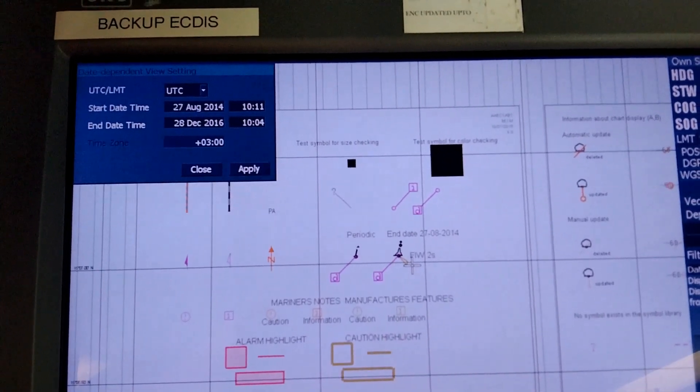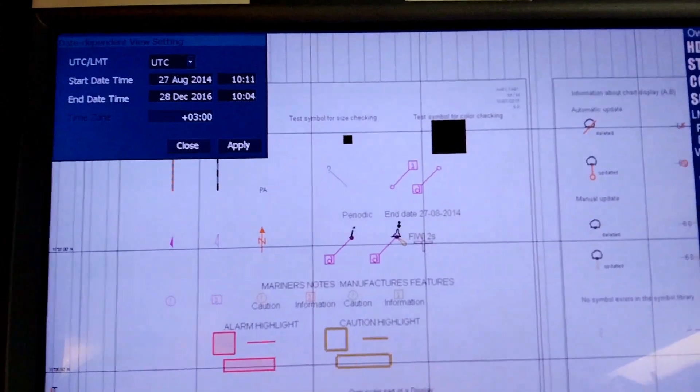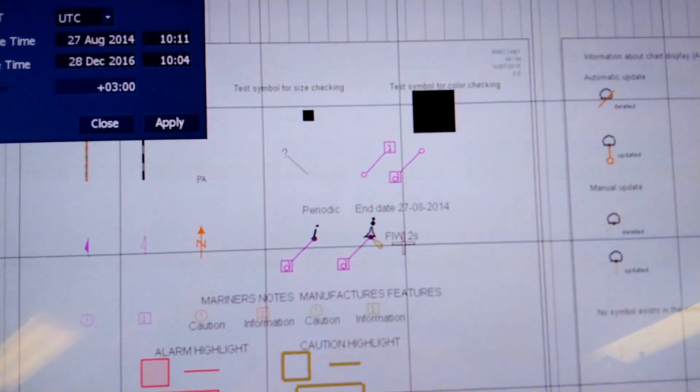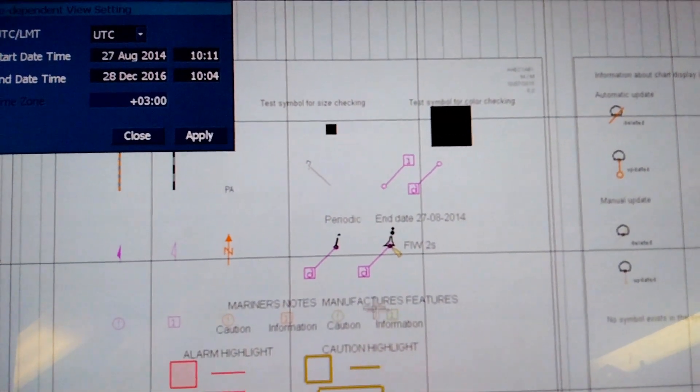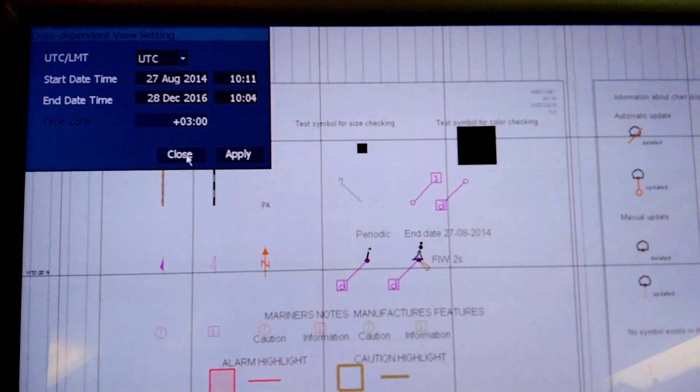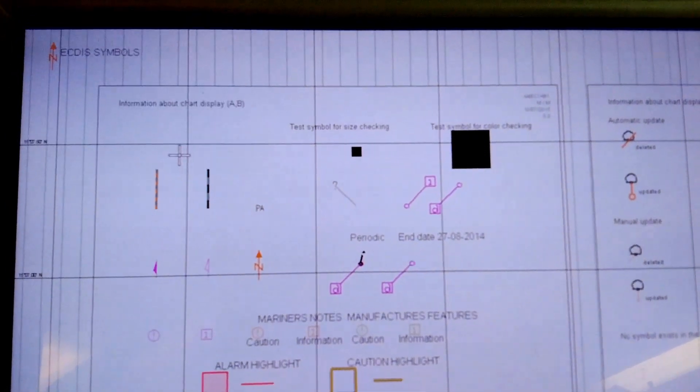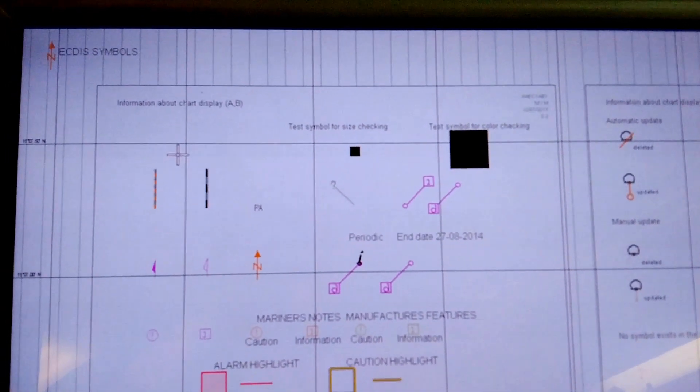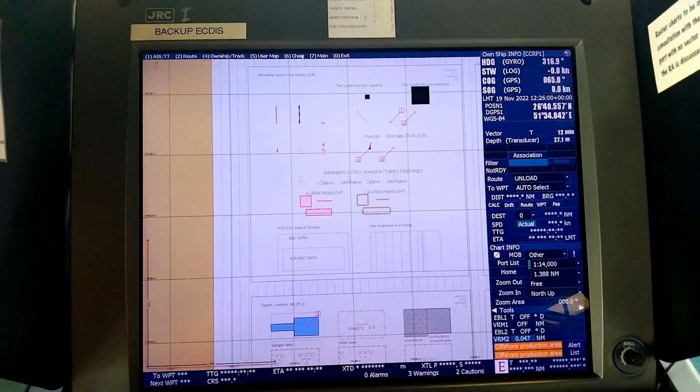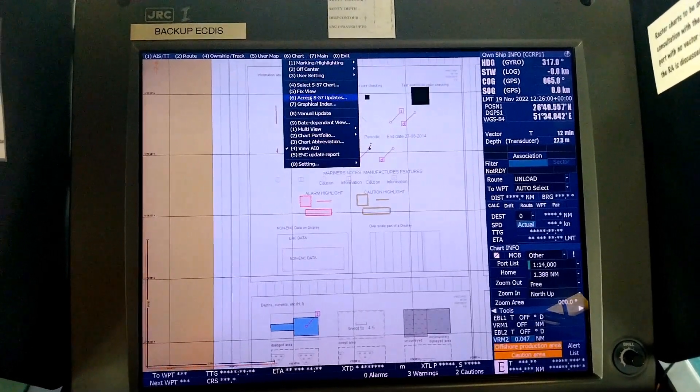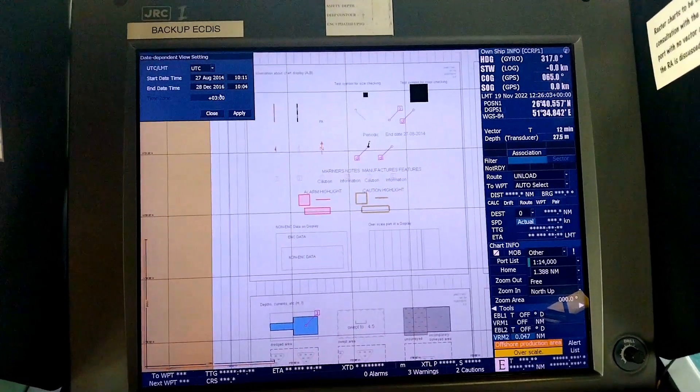You see this isolated danger showing the information of flashing white two seconds. This just came up once I apply. So let's close it and see what happens. It's gone. That's the date dependent view.